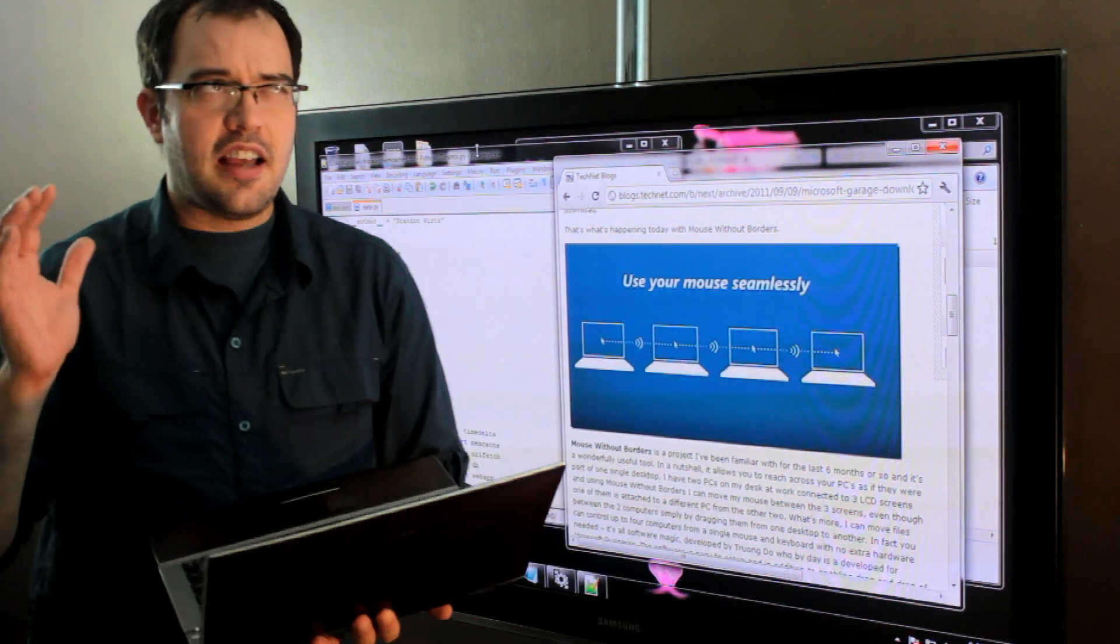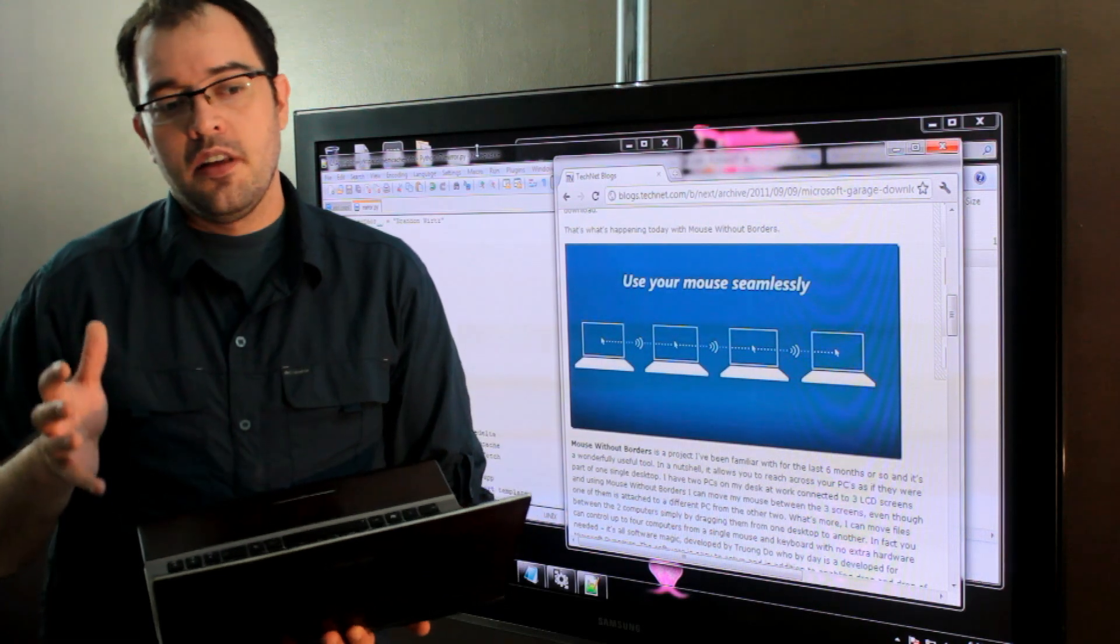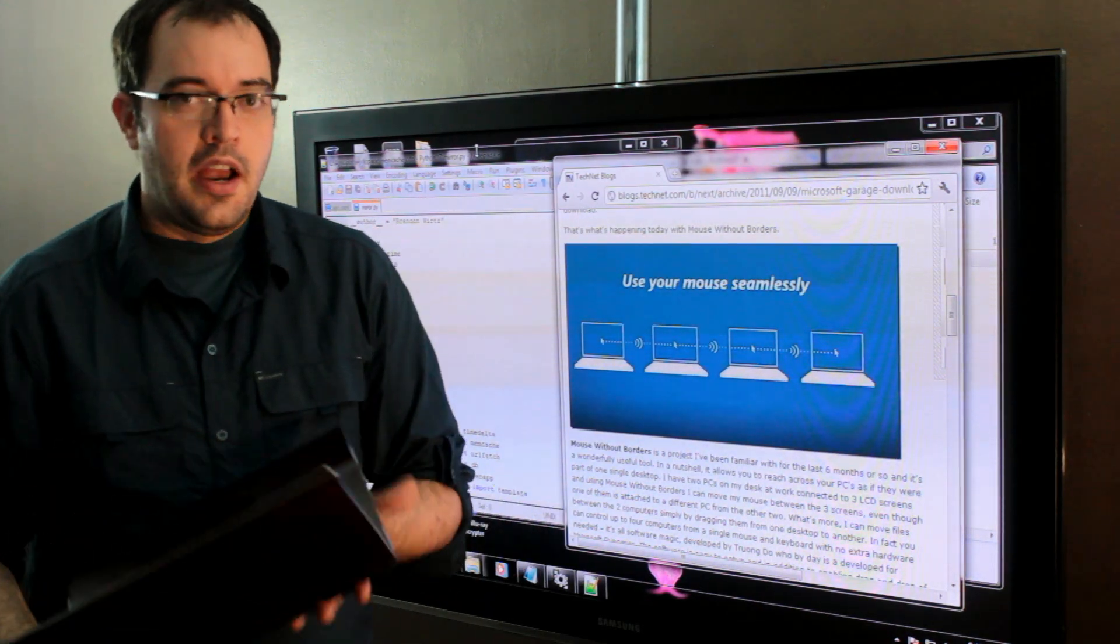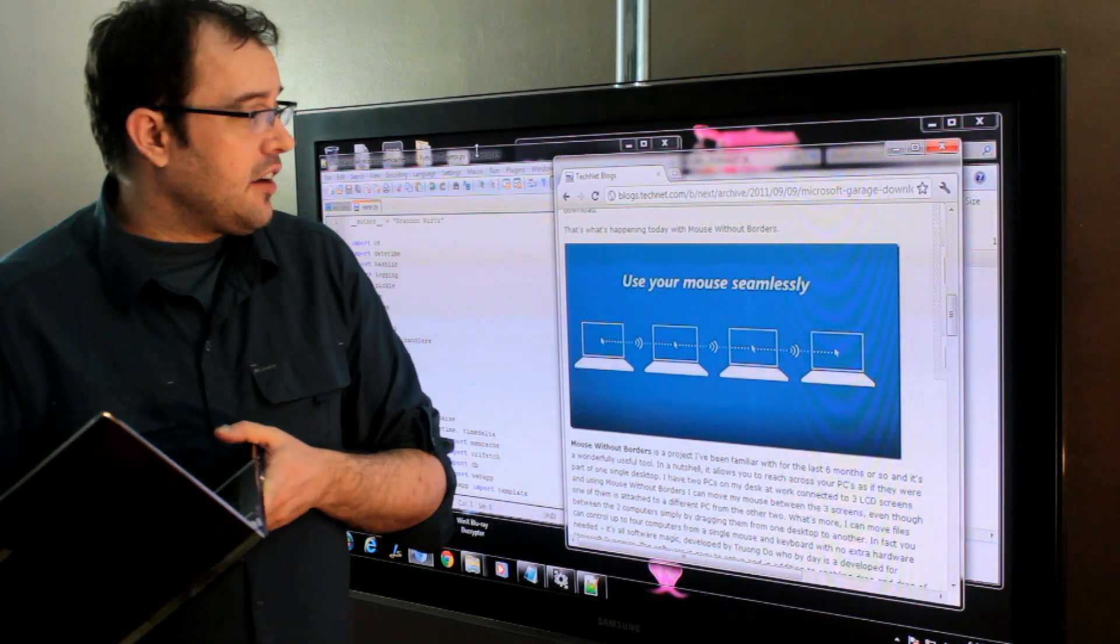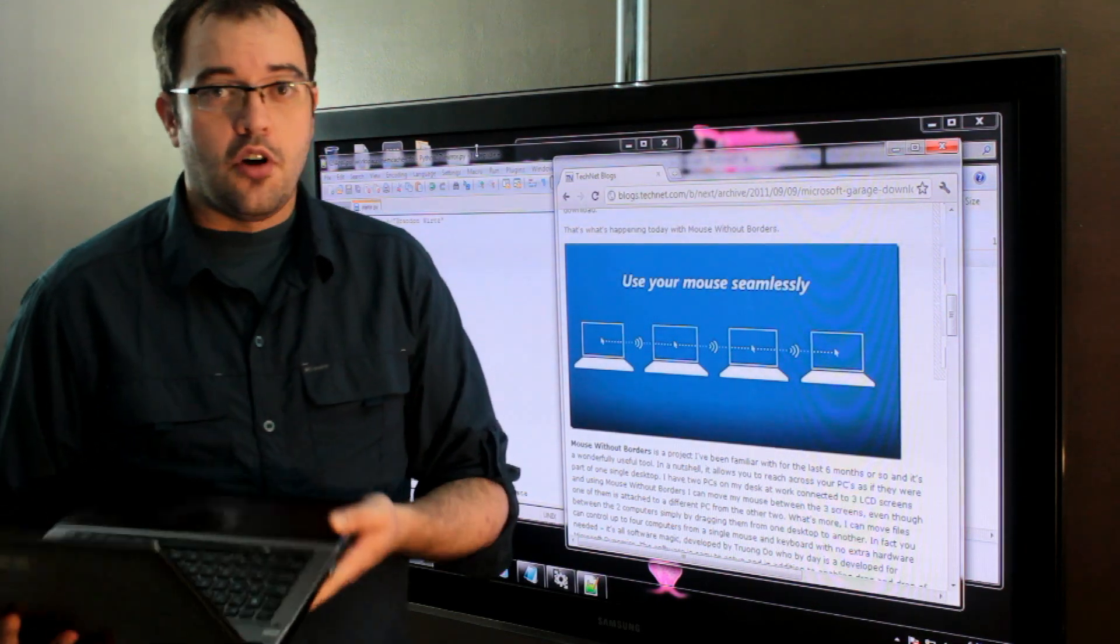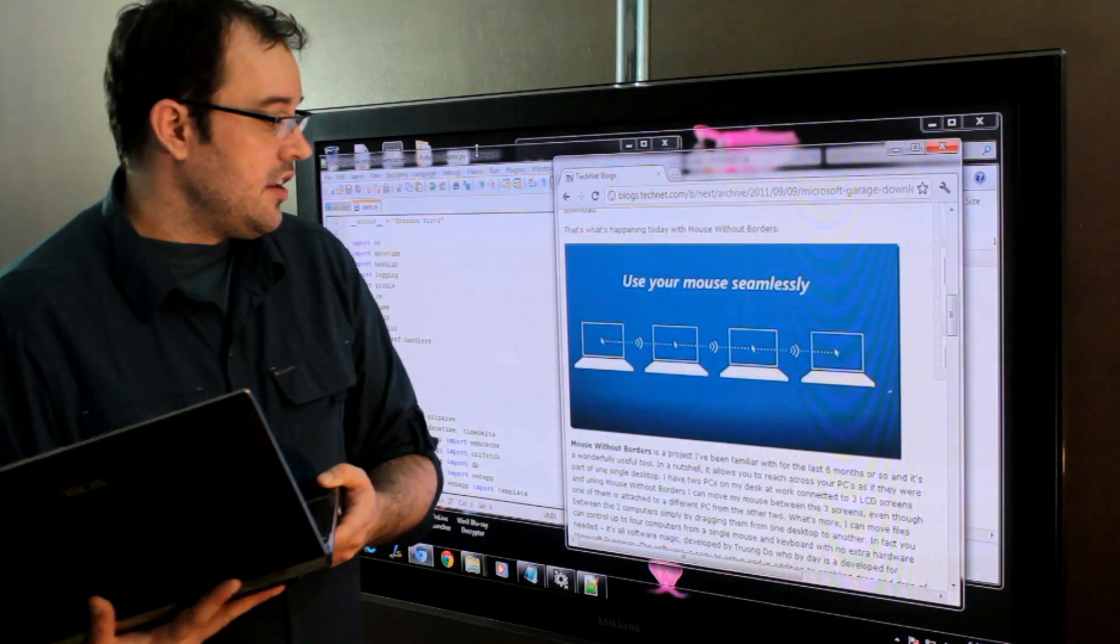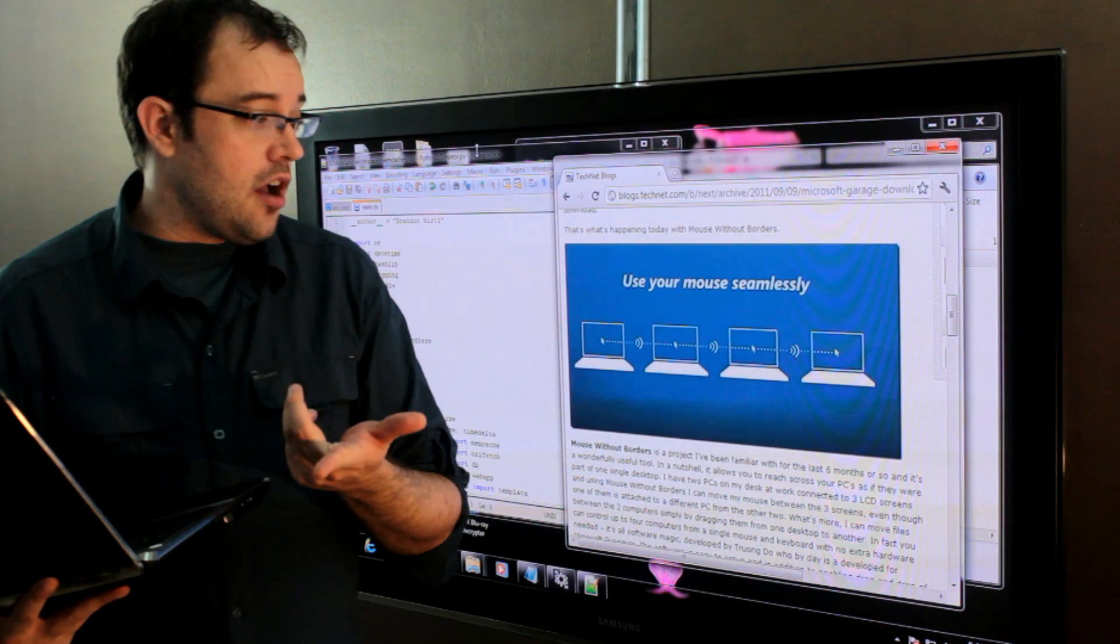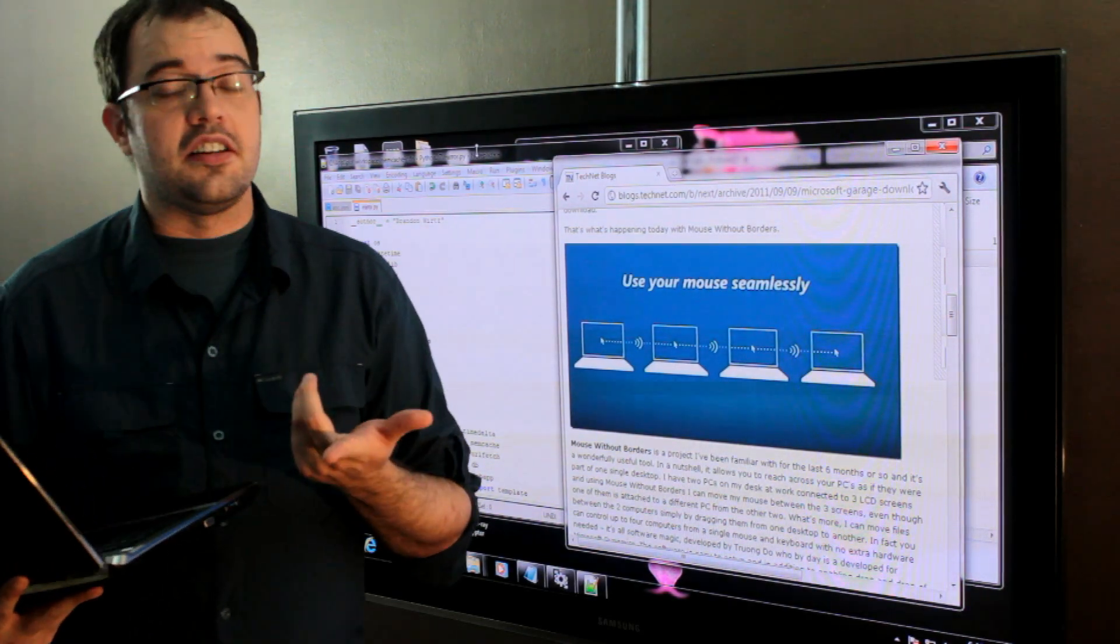So it's better than a KVM. It's wireless because it works over my wireless network, and it's pretty lag-free. I've played Rift and other games across the system. So I'll post the link to the download in the comments, but you should go get this.